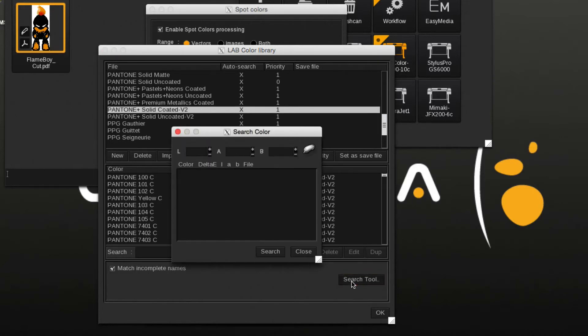Click on the Search Tool button, then click on the Spectro icon, calibrate the spectro, and perform the measurement.